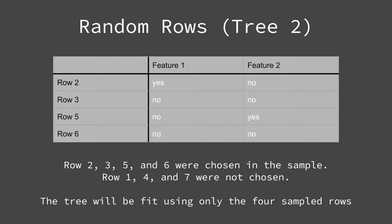The idea is to have each row and each feature utilized in at least one of the decision trees. However, not to use all of the rows or all of the features in any single decision tree. This allows us to build trees that are not correlated, which will add variation to our collection of models and reduce the risk of overfitting.